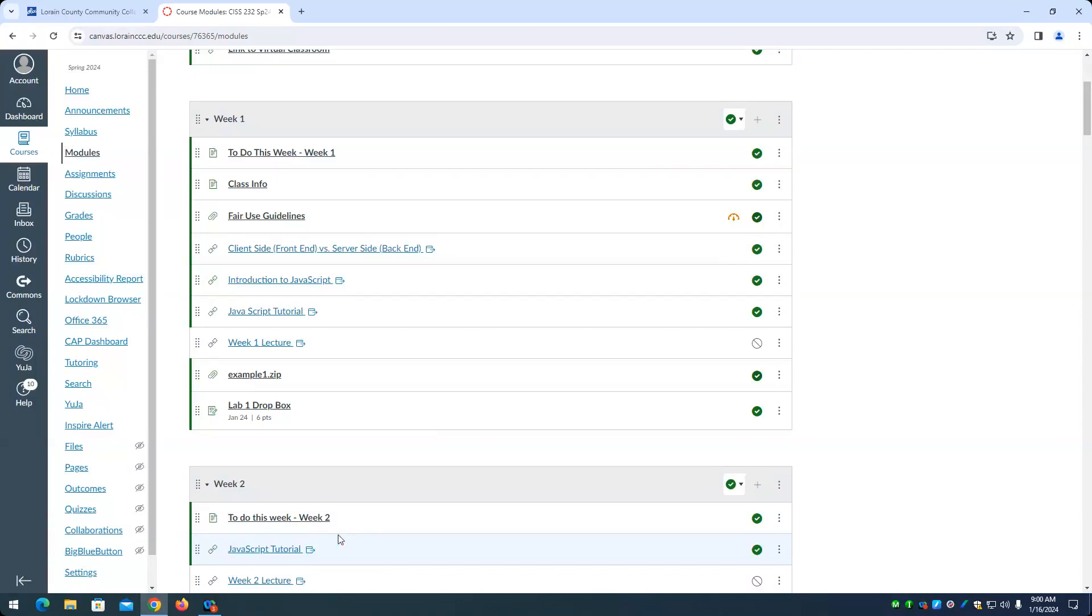Welcome to CISS 232, Scripting in the Client Server Environment. I'm going to go over some of the things that are in Canvas. The rest are up to you to read on your own time. I do want to clear the nature of this class because it's not always clear.